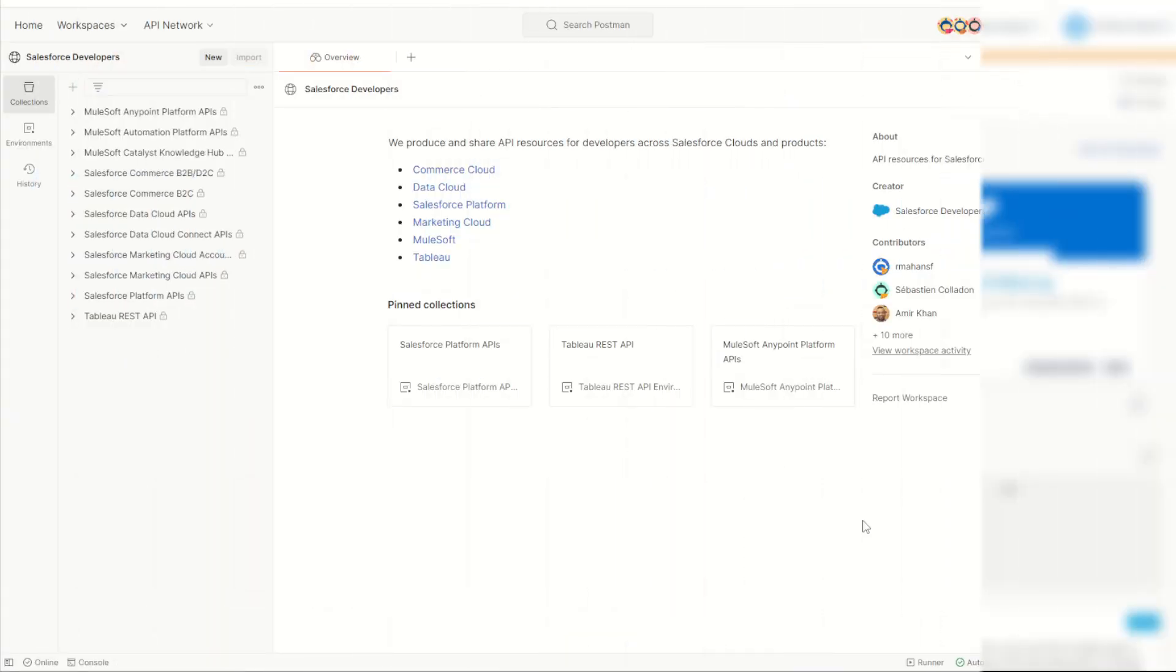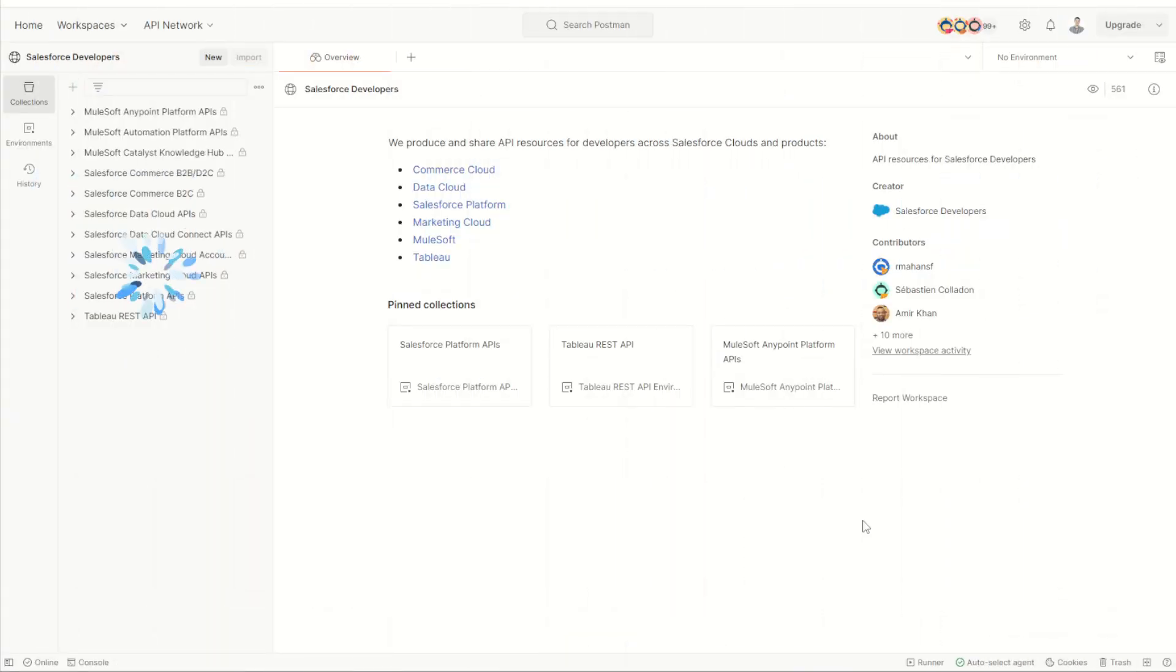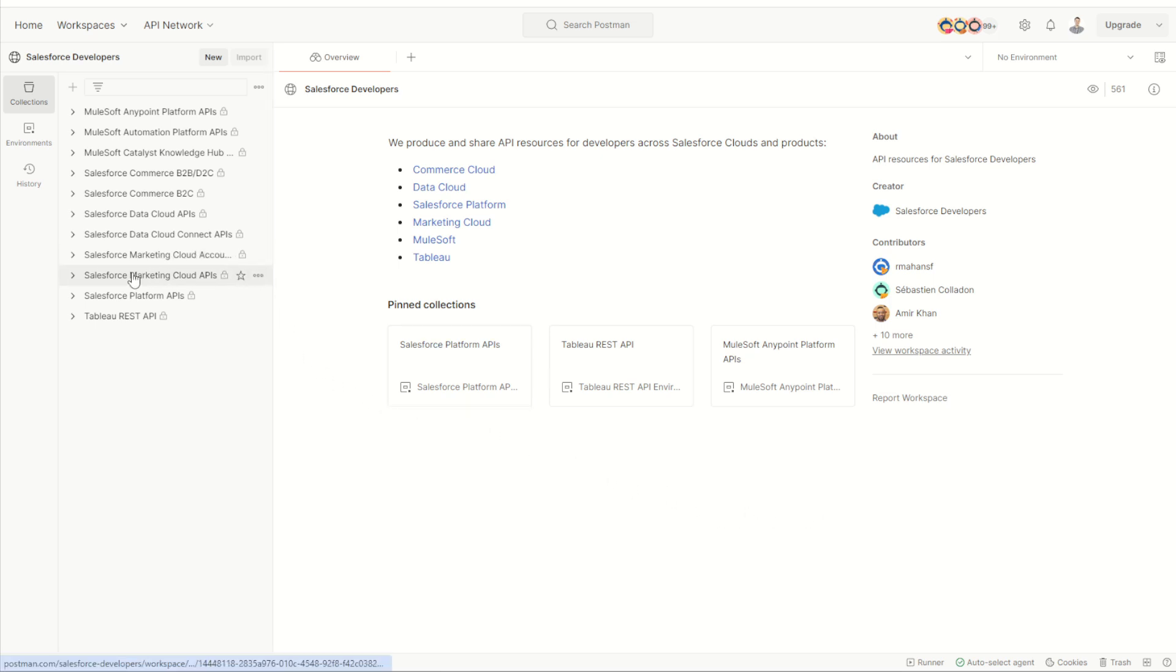The next thing we want to do is to download the Salesforce Marketing Cloud APIs collection made by the Salesforce developers group. We can do this by going into the Postman Salesforce developers workspace and have a look at our Salesforce Marketing Cloud APIs collection. I'll put a link to this one in the video description below.